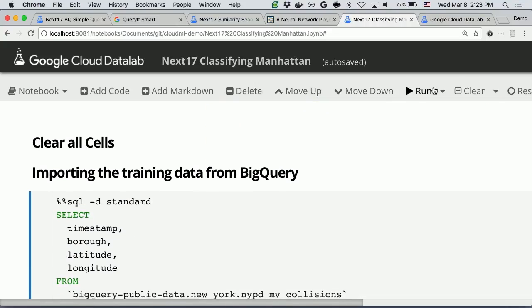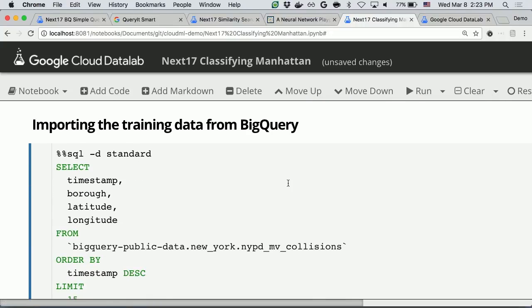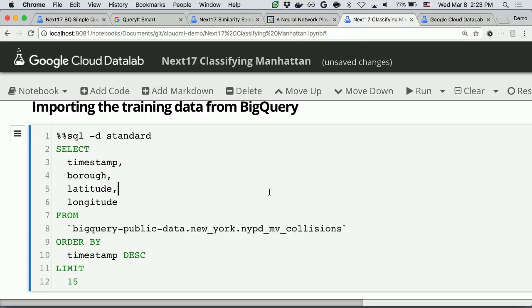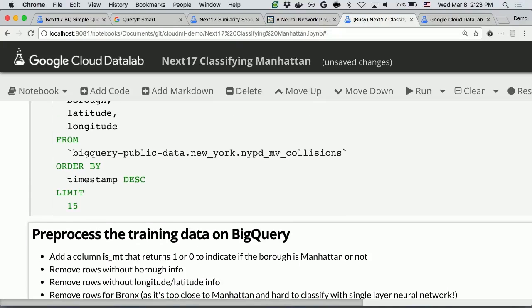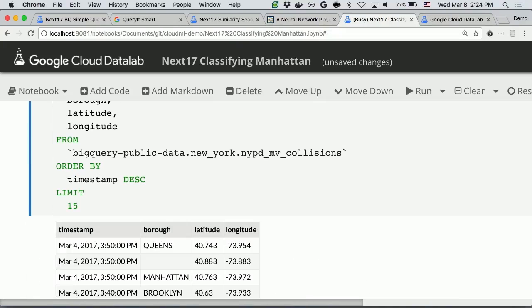Let me clear all the cells first. Let's take a look at what kind of training data set we'll be using by executing this query. I'll be using a public data set called NYPD Collisions — car accidents that happened in New York City with their timestamp, borough, latitude, and longitude.